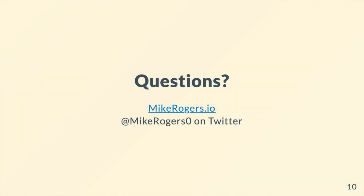That is the end of this video. I hope you found that useful and enjoyable. I'm MikeRogers0 on Twitter. If you have any questions, feel free to send me a message or drop a comment underneath this video. Thank you for watching, and I'll catch you next time.